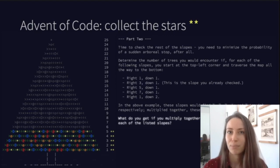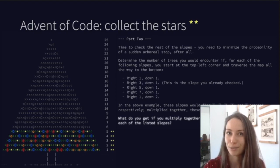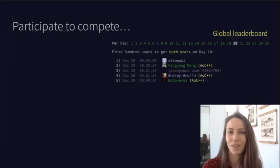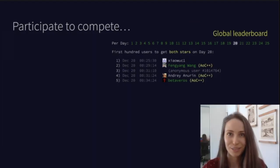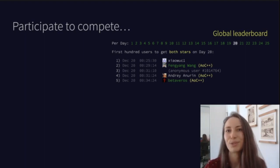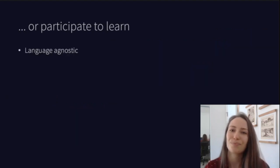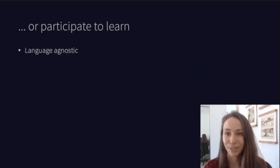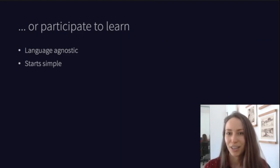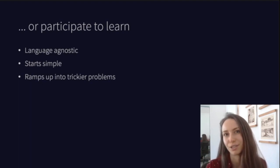For part two of the tobogganing puzzle, you were given a set of alternative routes and had to figure out how many trees you'd collide into on each of those. There's a competitive aspect to solving each puzzle before one of the other 100,000 global users, or you can participate in smaller communities like the Julia leaderboard. Advent of Code is also a perfect time to learn a new language — it's language agnostic, the puzzles start simple and ramp up into trickier problems, and they require a variety of approaches and data structures.